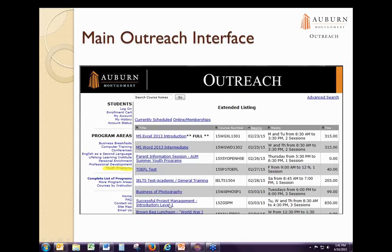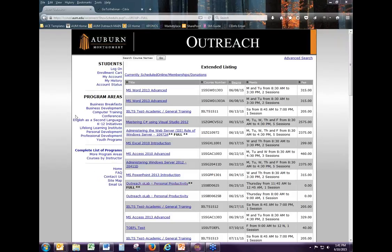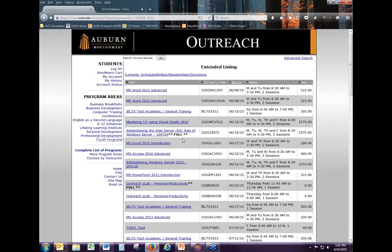Let me show you an example of that live. Here's our registration page, and here is the embedded link. Once I click on it, you'll notice it looks different — that link went to our youth program interface. These interfaces are really nice; they're very customizable and you have endless possibilities with them.